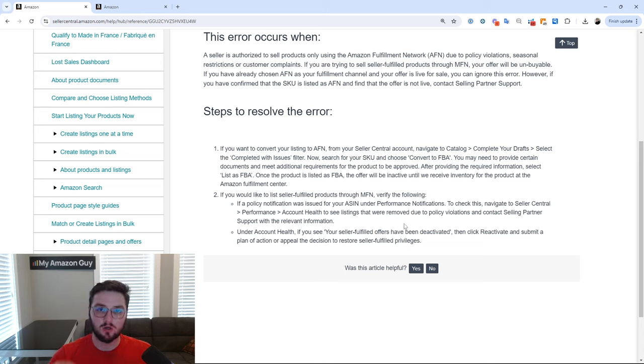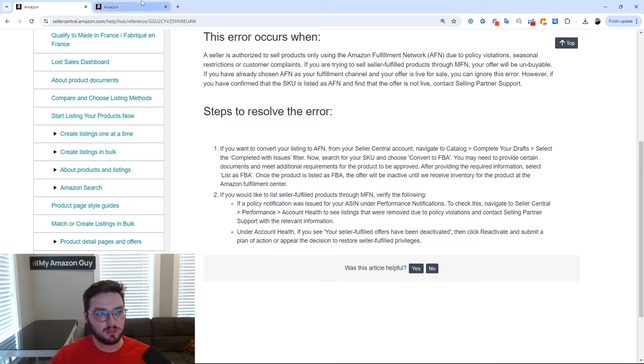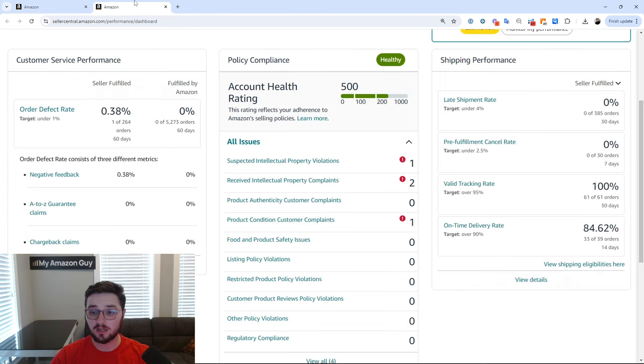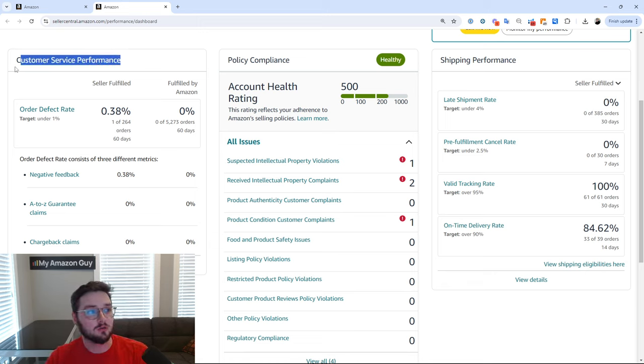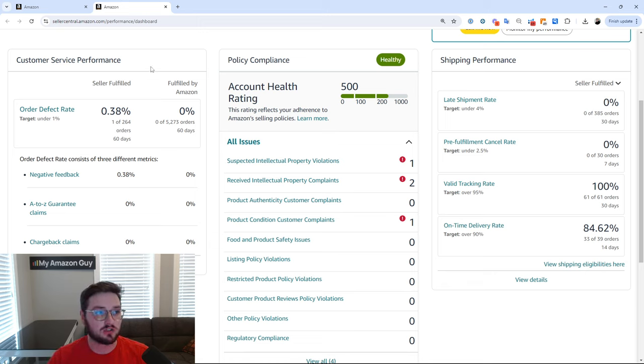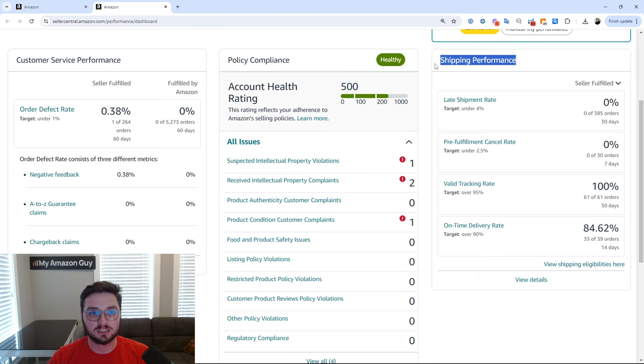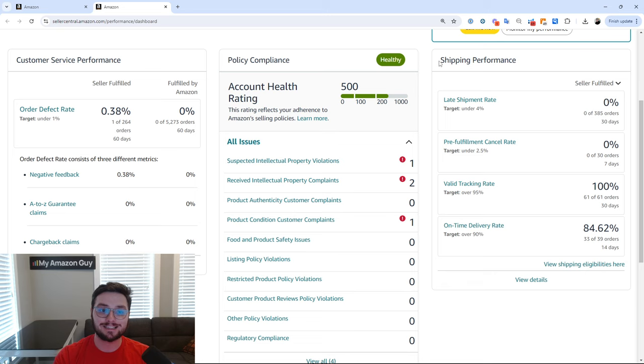So first and foremost, let's talk about why this might happen. So typically speaking, if someone has their MFN removed, it's for a couple of reasons.